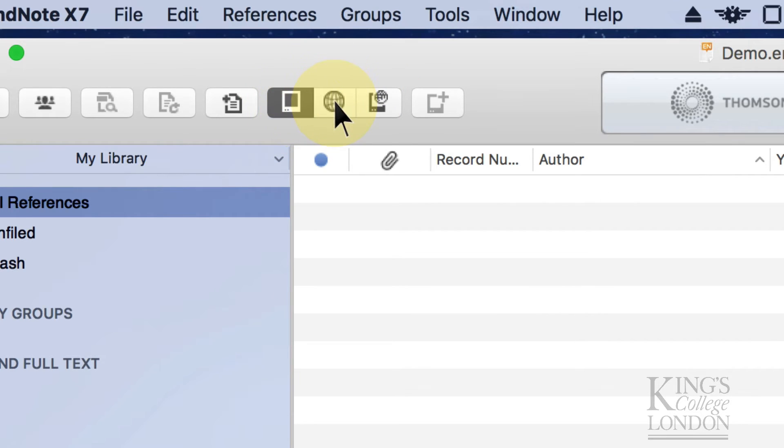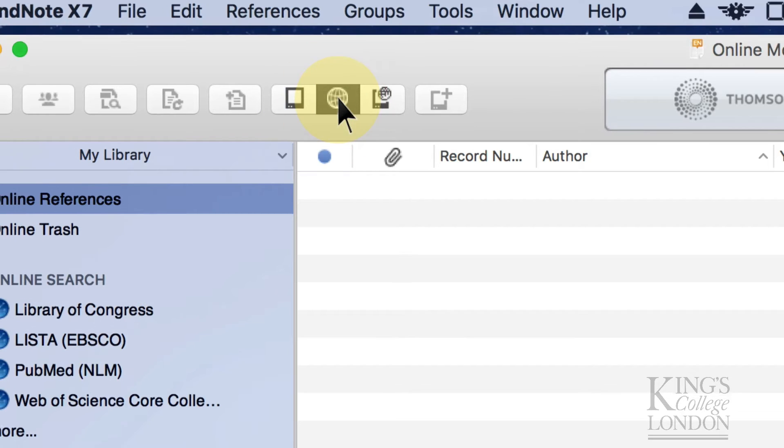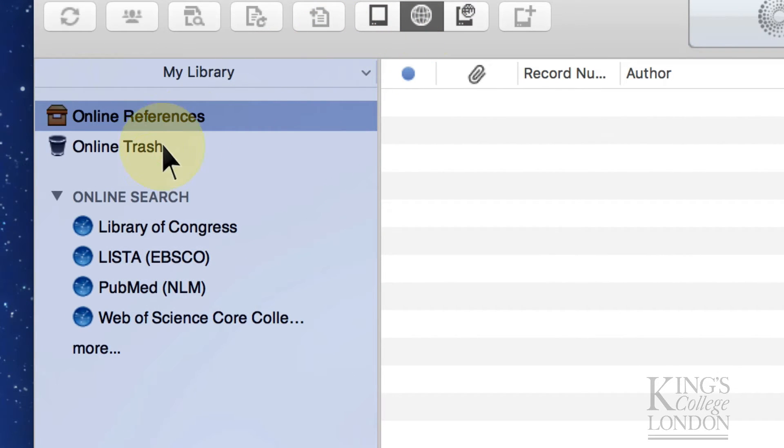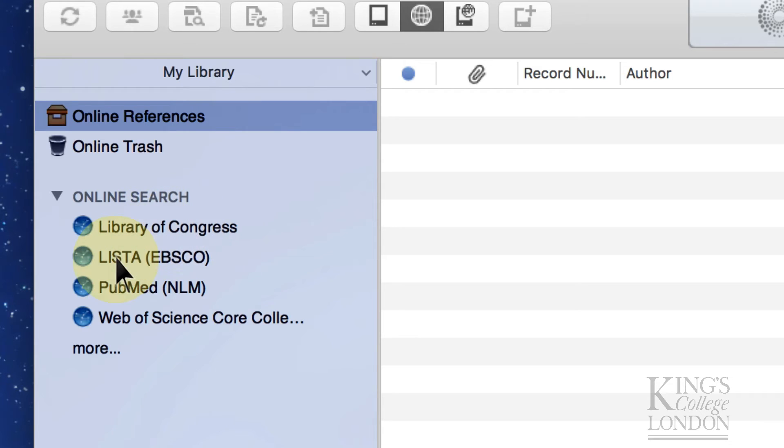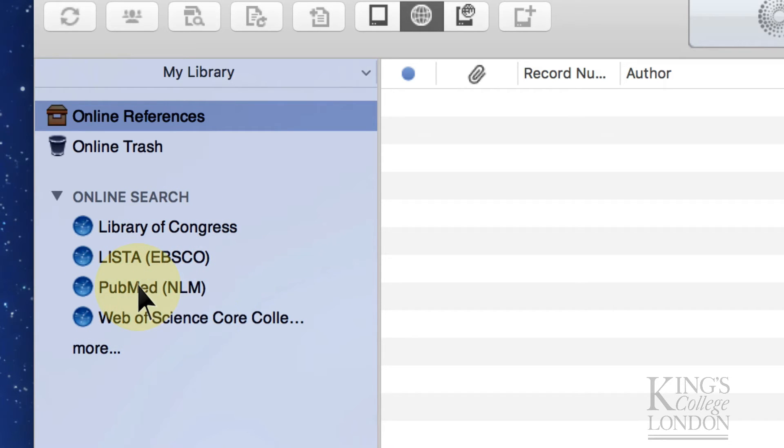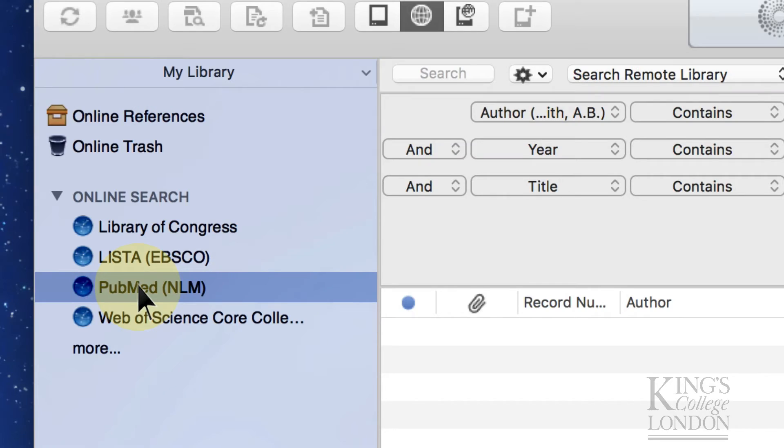If we click on the online library, down the side here is some more options, and you'll see we can search Library of Congress, Lister, PubMed, Web of Science, etc. So we're going to click on PubMed.